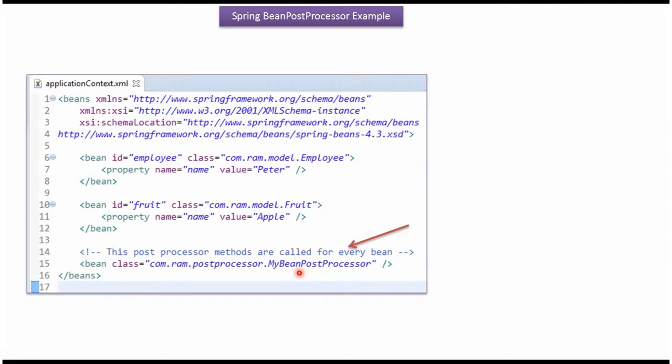In the Spring configuration file I have configured MyBeanPostProcessor, so its methods will be called for every bean defined there. In this Spring configuration file there are two beans defined: Employee and Fruit. So MyBeanPostProcessor methods will be called for these two beans.